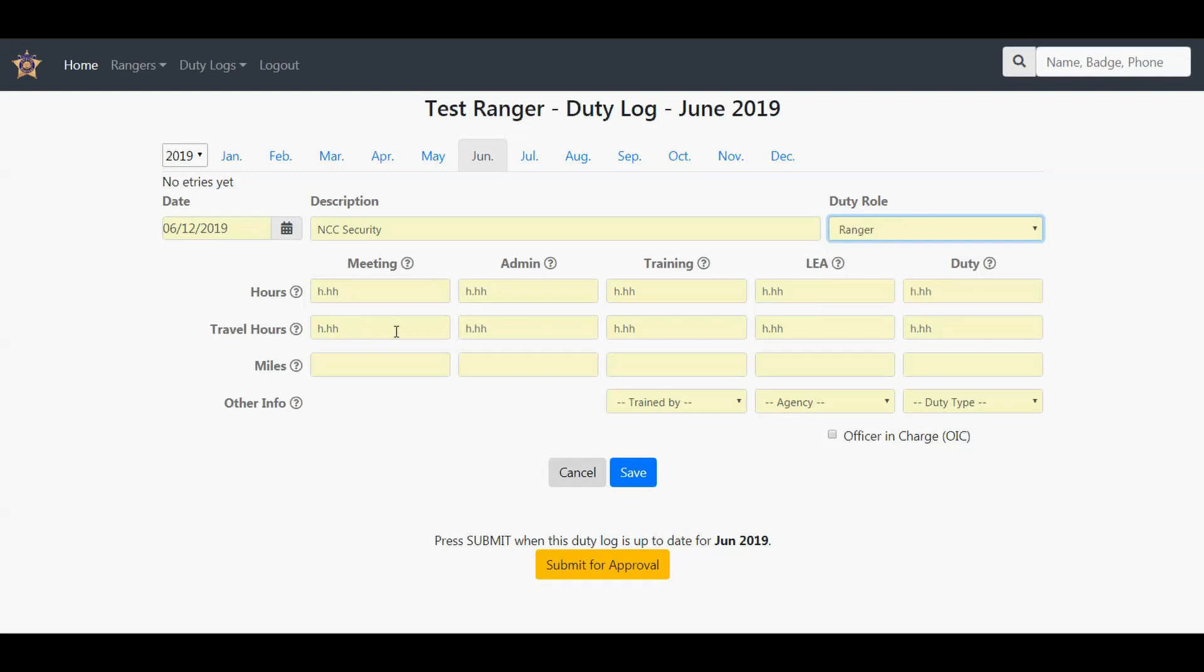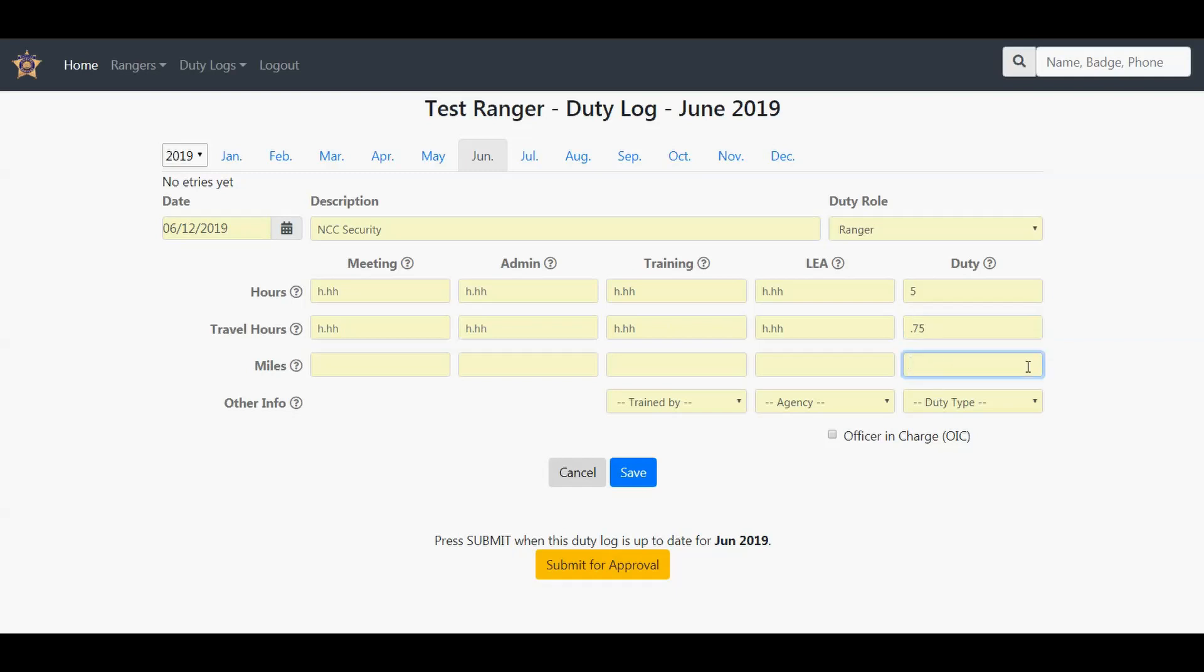This particular duty is just a straight-up duty, so we're going to put five hours here. Travel hours was 0.75. All time hours and travel hours are in decimal, not minutes. So one hour and 30 minutes would be 1.5. I traveled for 45 minutes, which is 0.75 of an hour. I did 30 miles.